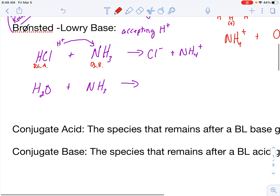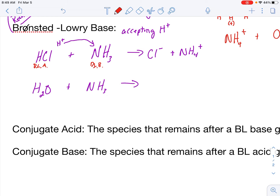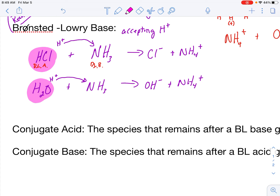Let's take a look at the next example — NH3 with H2O. NH3 has the ability to capture a hydrogen ion, and that hydrogen ion is going to be produced by H2O. So H2O is going to throw a proton at NH3, leaving me with OH− and NH4+. That means H2O is the Bronsted-Lowry acid — the donator, the pitcher — and NH3 is the Bronsted-Lowry base, the catcher.